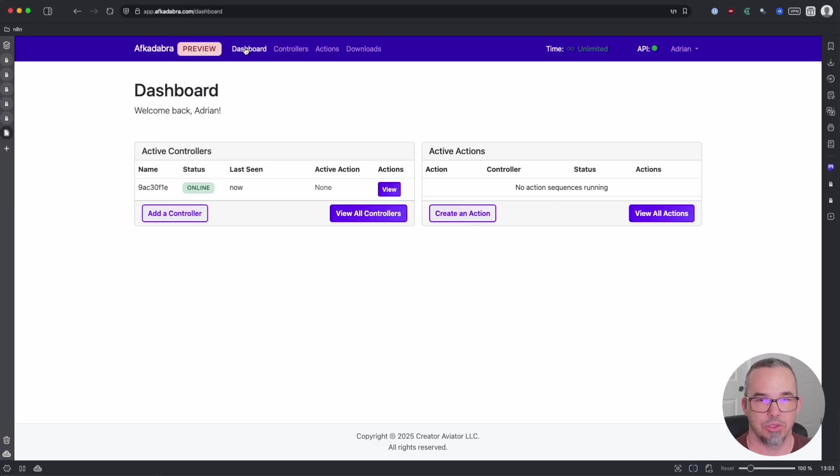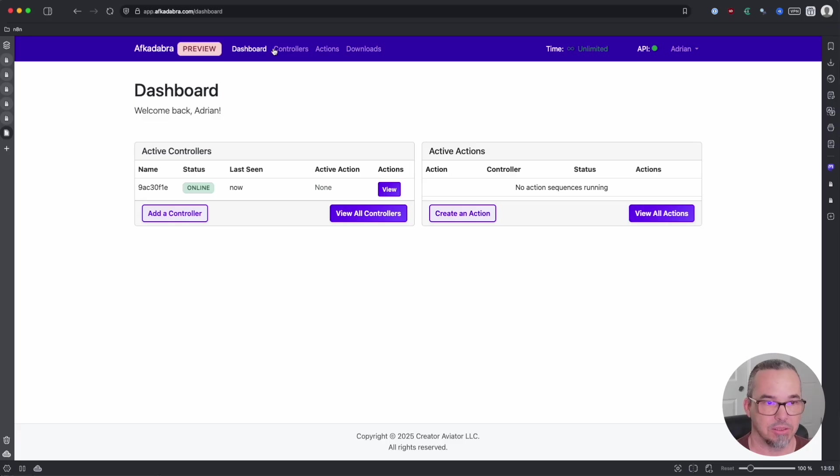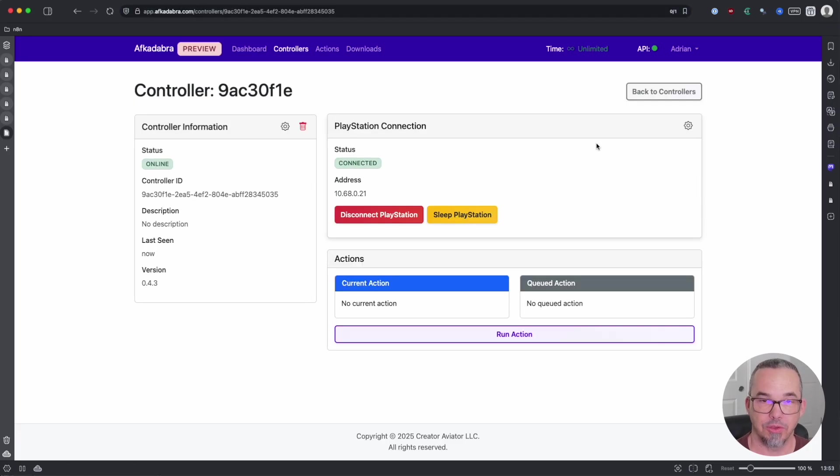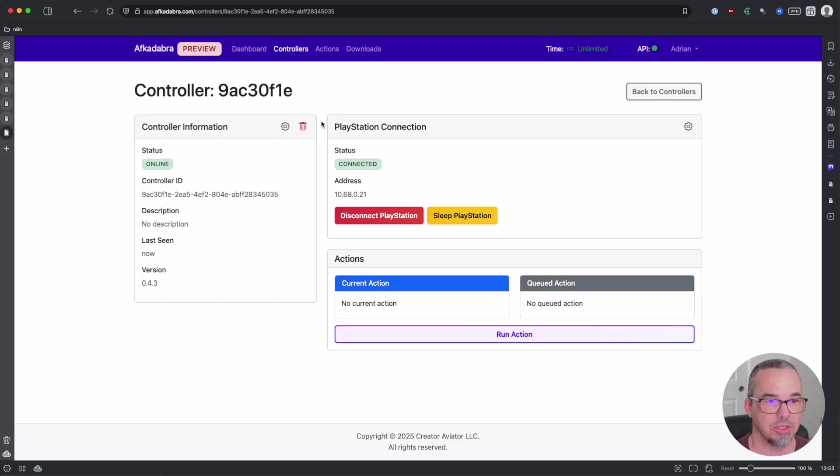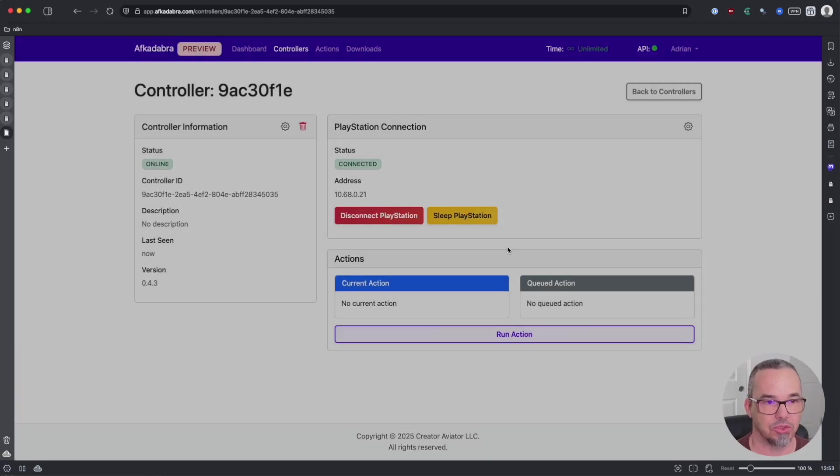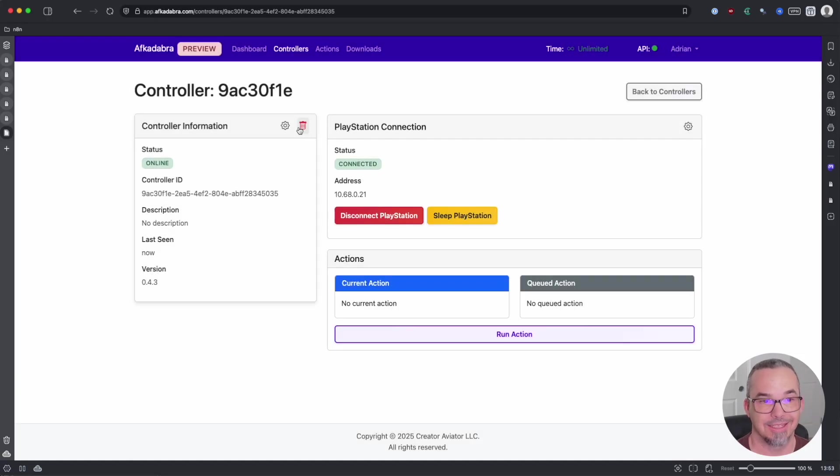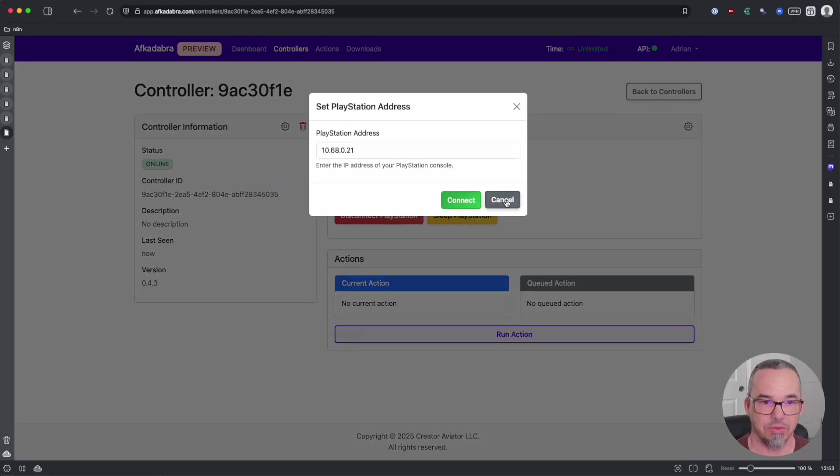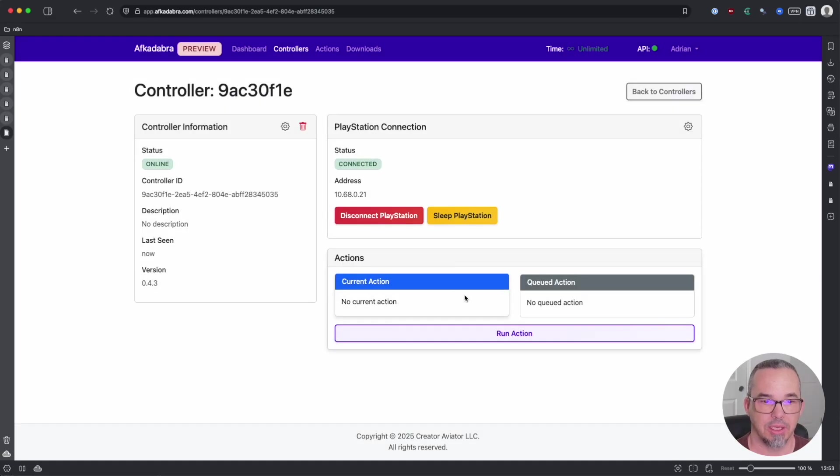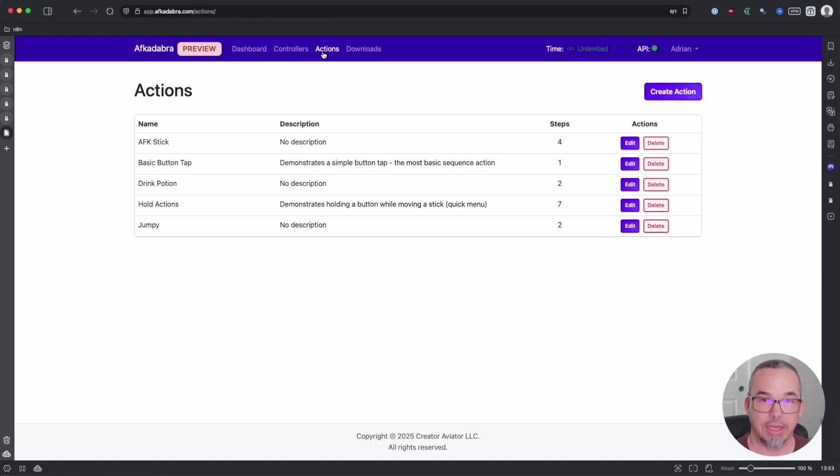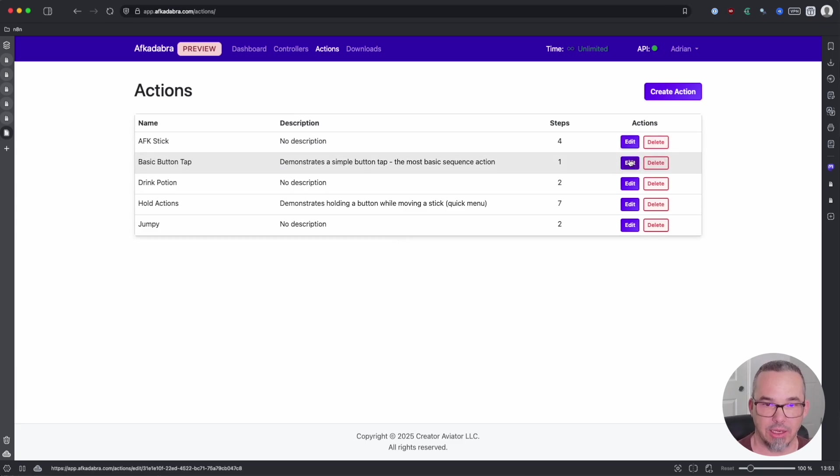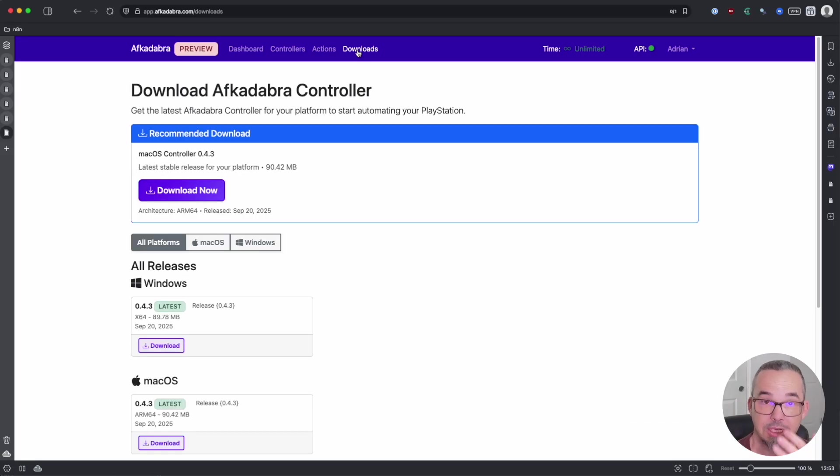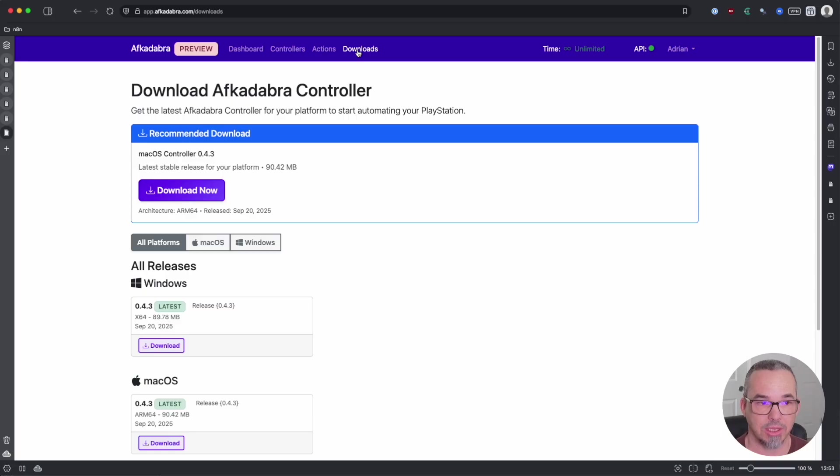The dashboard just shows you what controllers are active and if there are any active action sequences. On the controllers page, you can view your various controllers, and within the controller detail page, you can, for example, change its name, give it a description, delete it, control the PlayStation configuration, and then run actions. Actions themselves are under the actions menu where you can edit or delete an action or create a new one. And then of course there's the downloads page. We are doing rapid development, so check this page often and make sure you're always running the latest Afcadabra controller.